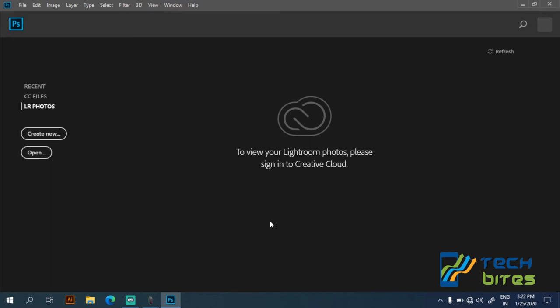Hey guys, welcome to Tech Bytes. In this video we'll have a close look at creating a watermark and inserting the watermark in large number of images at the same time. So without any doubt, let's move towards the tutorial.